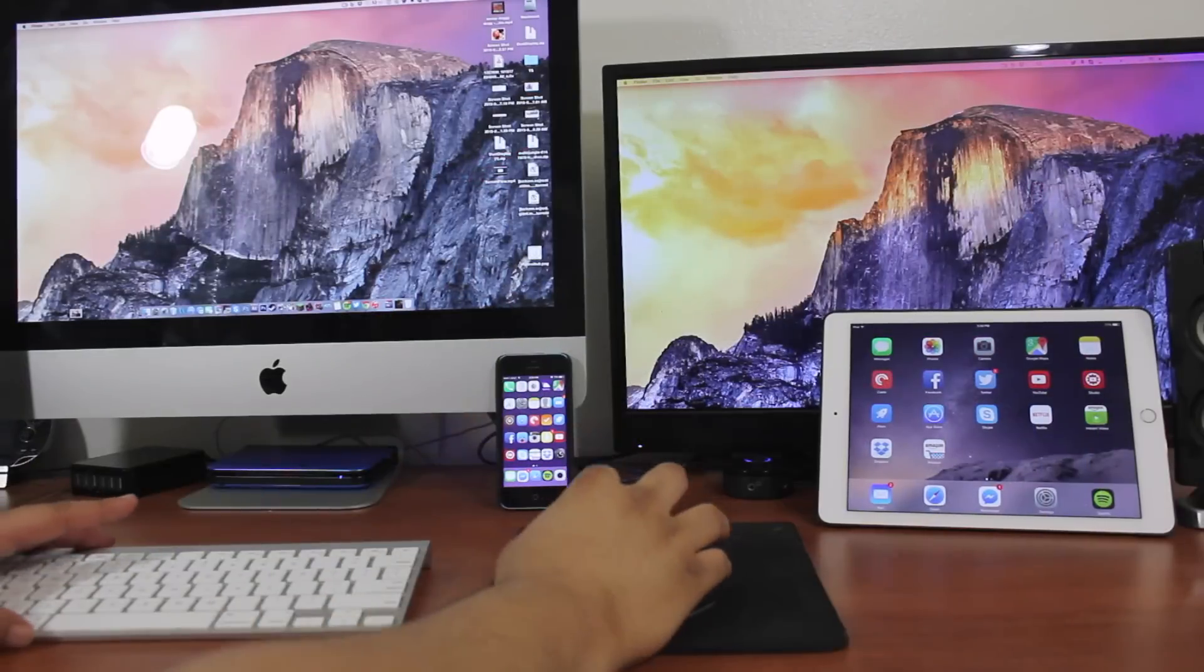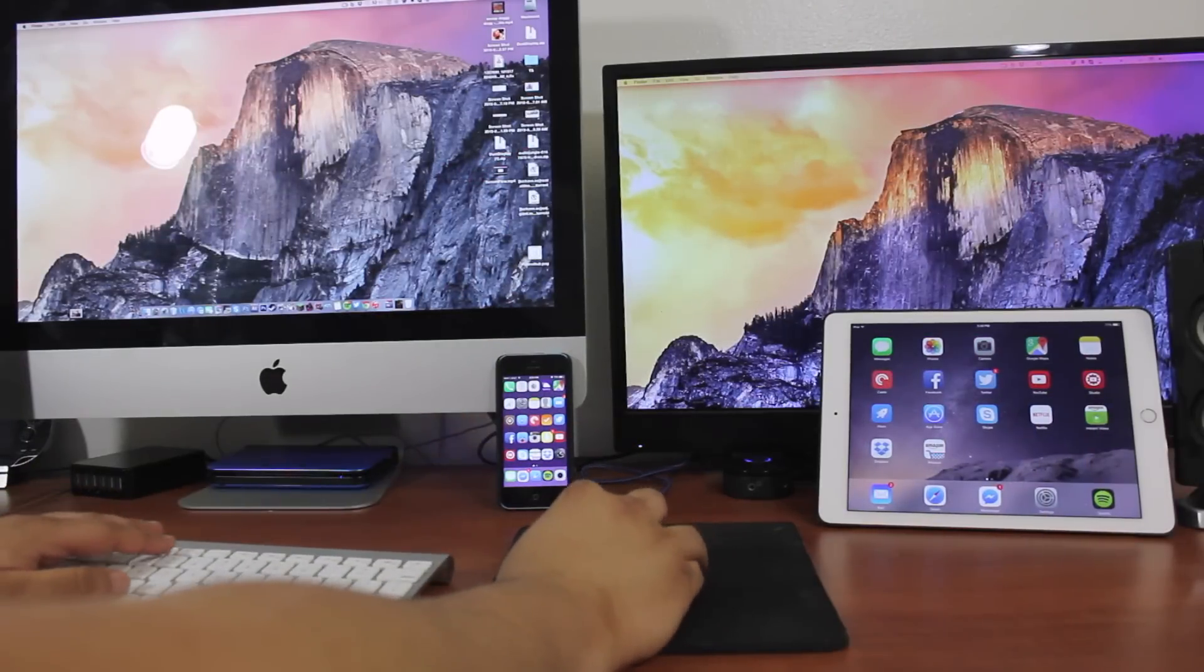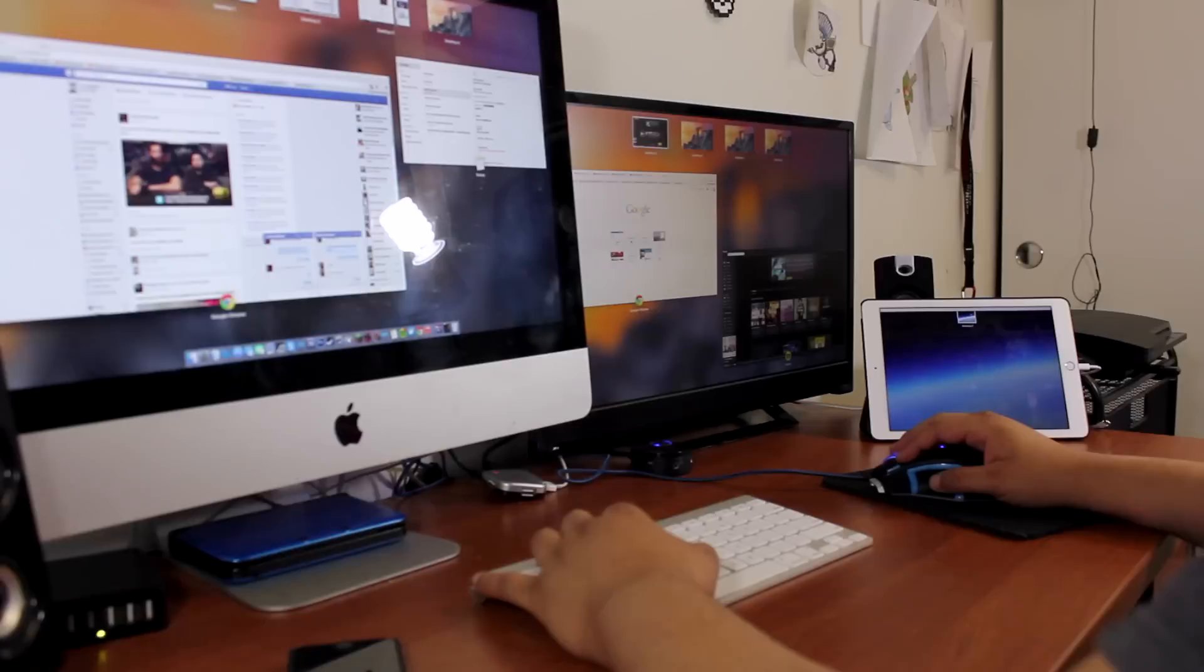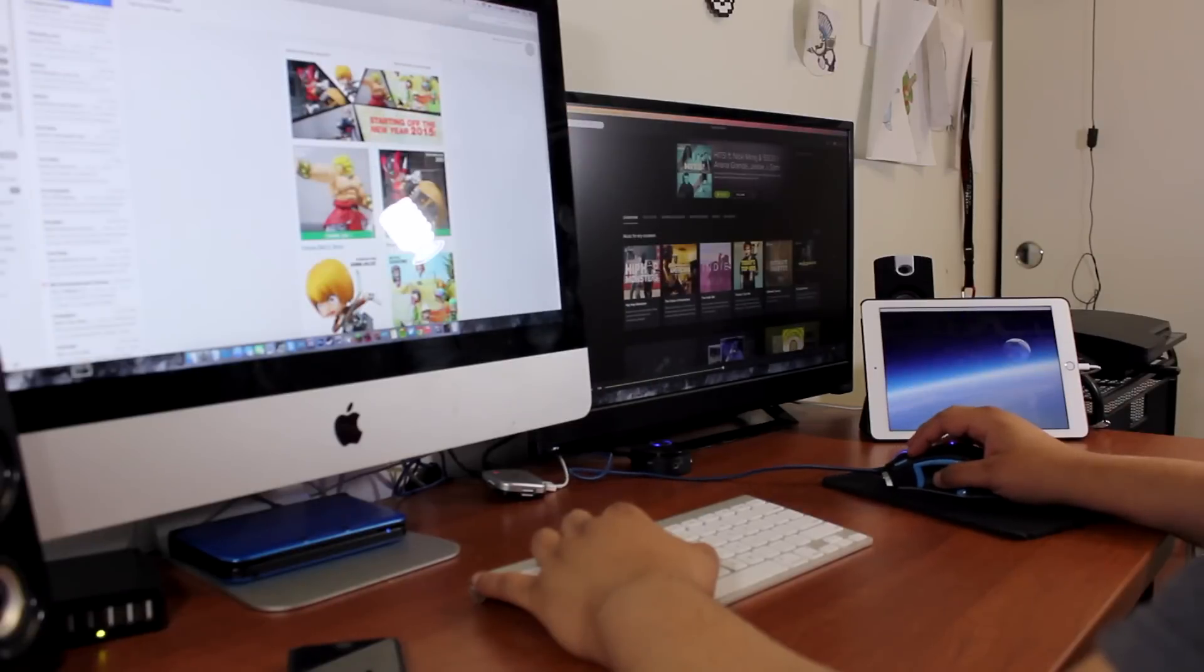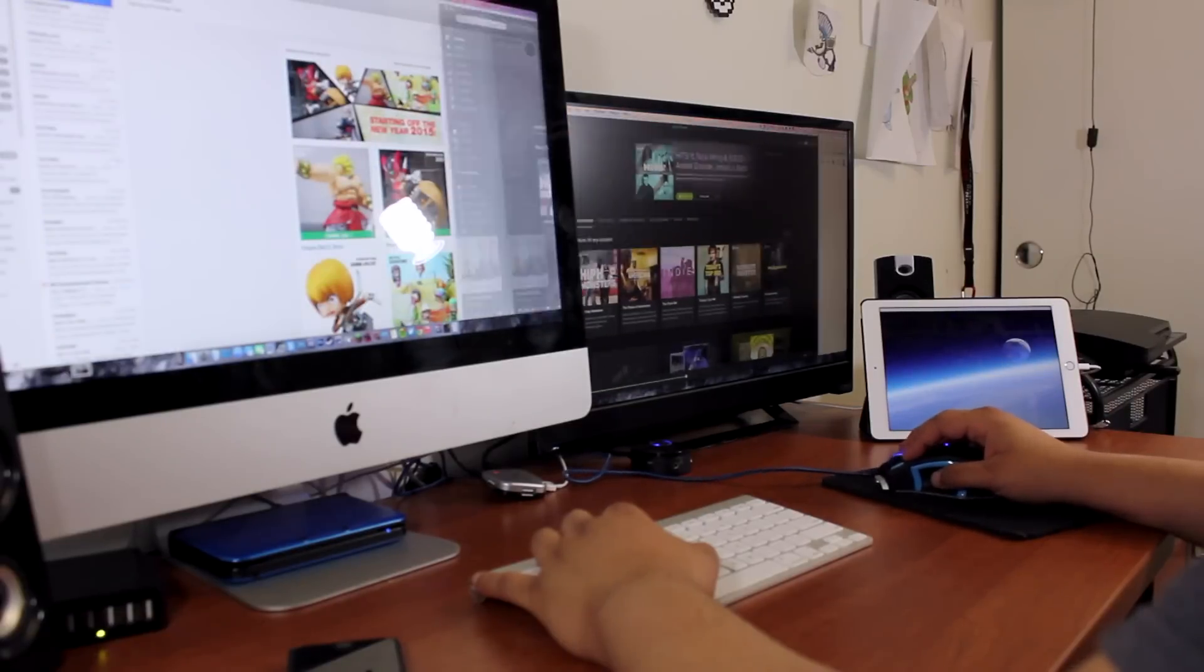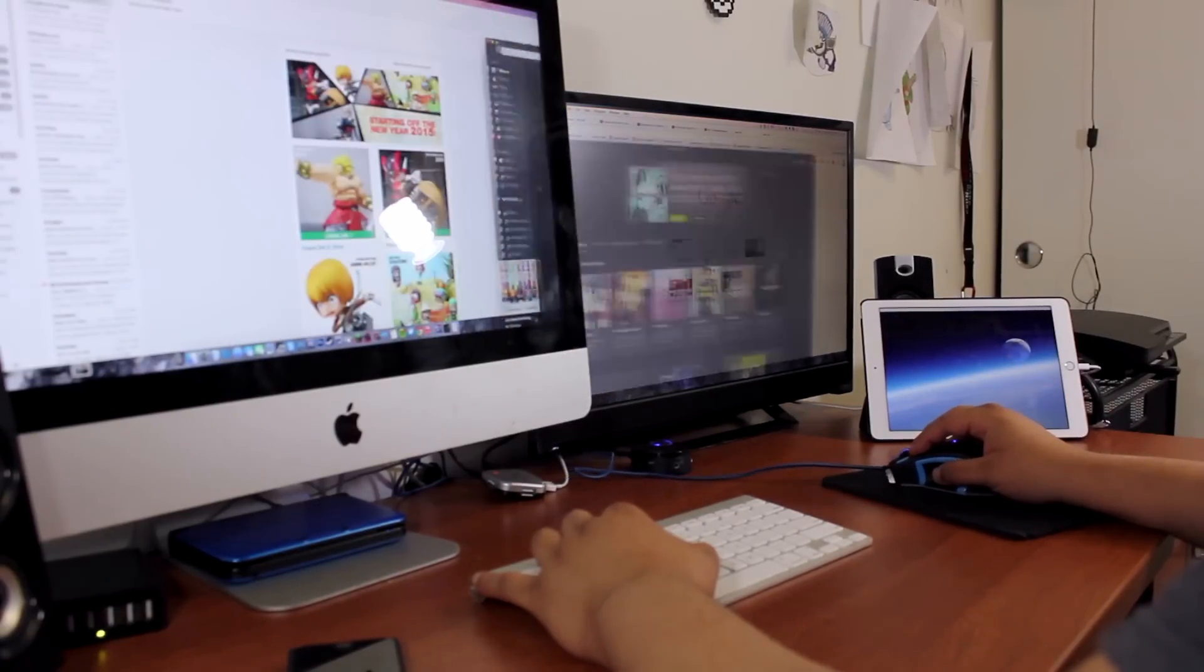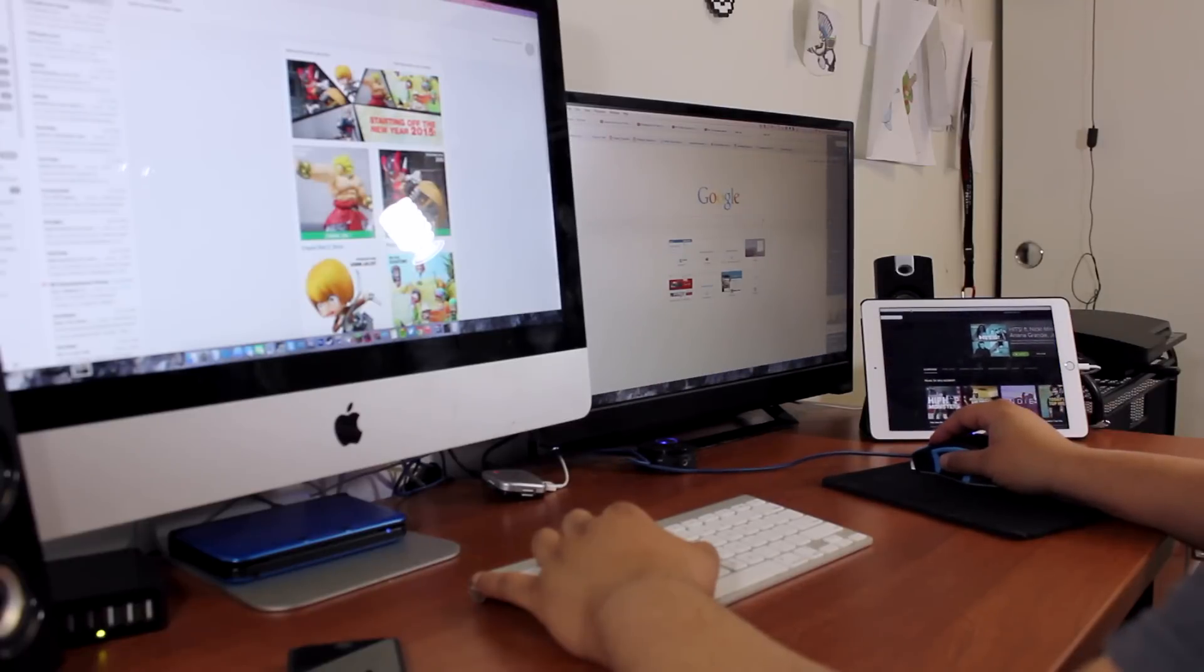So I hope you guys enjoyed this little review on Duet Display. I think for $9.99 it's definitely worth a purchase. It lets you use your iOS devices as a monitor for your Macs and it works pretty well compared to other applications I've used before. It runs pretty smooth and it makes great use of the larger display on the iPhone 6 and 6 Plus. Or if you have an iPad, it works pretty well too.